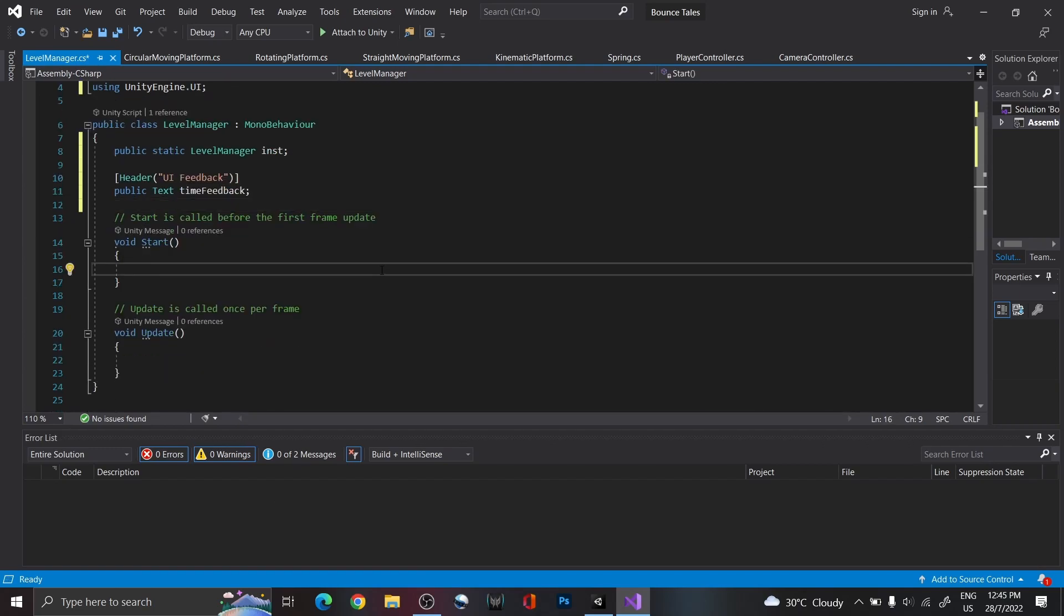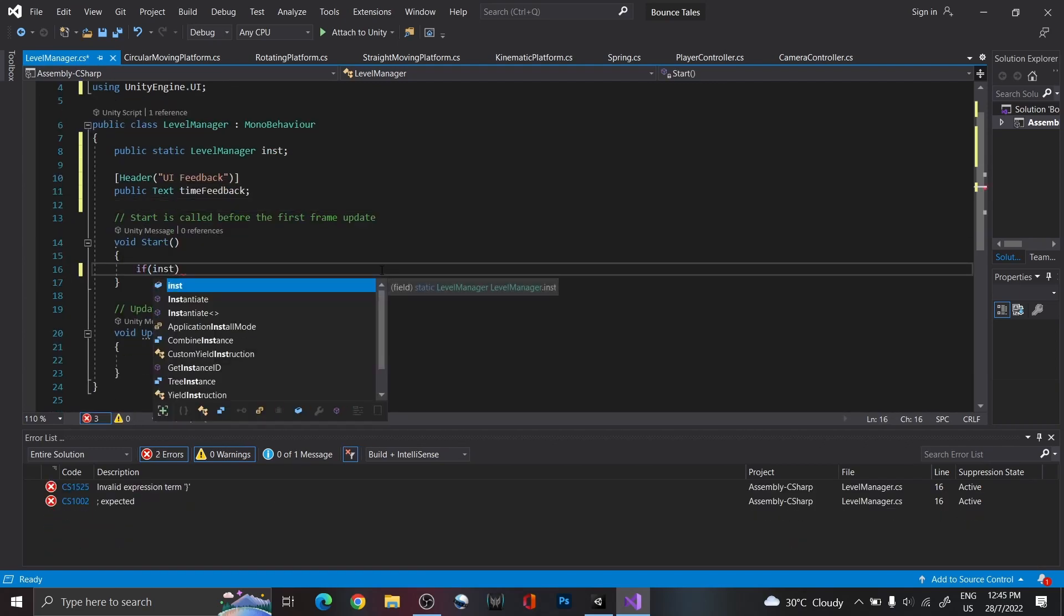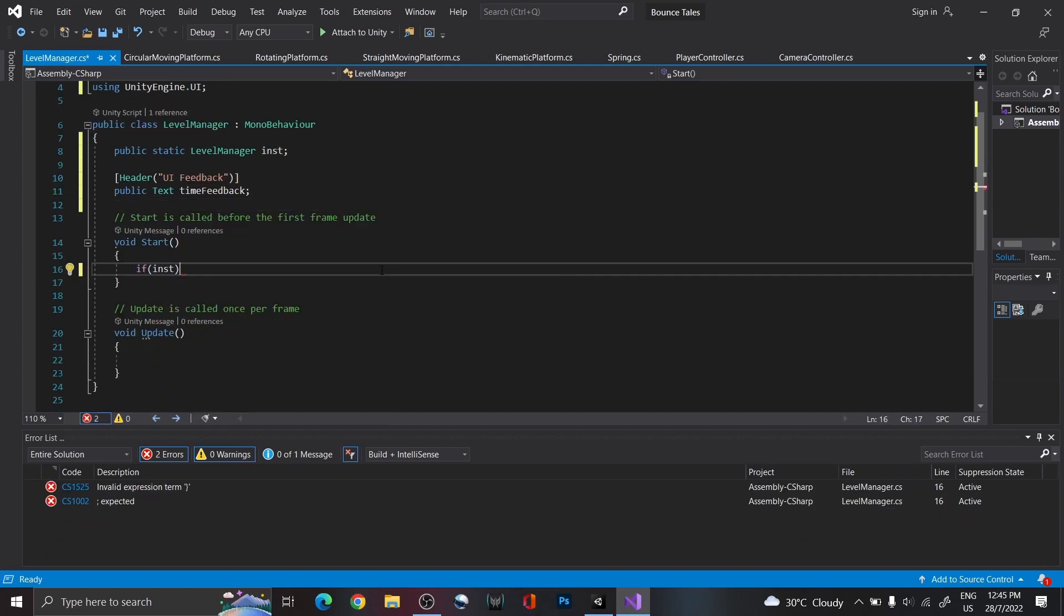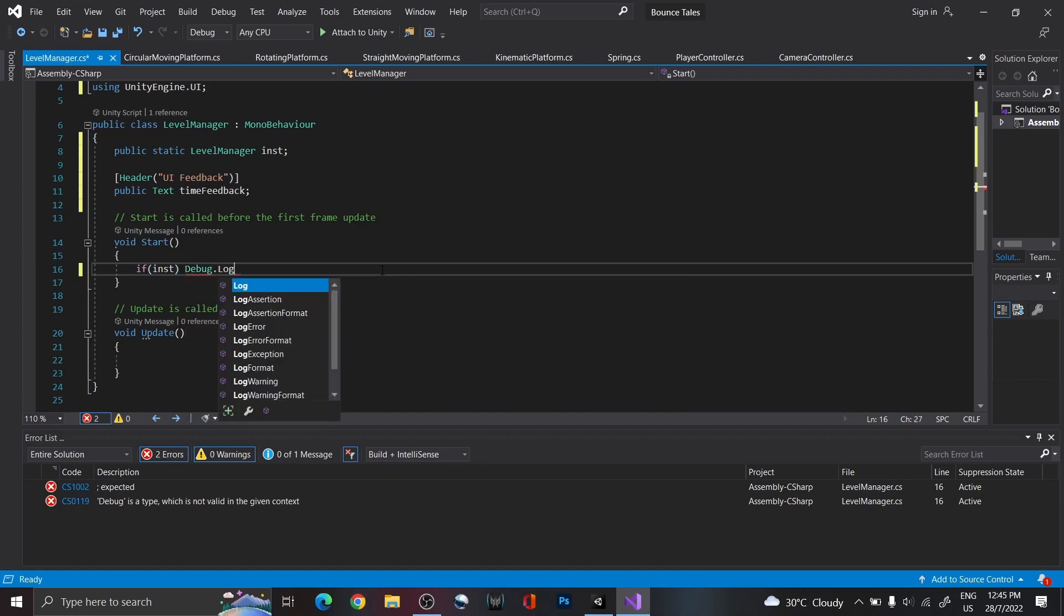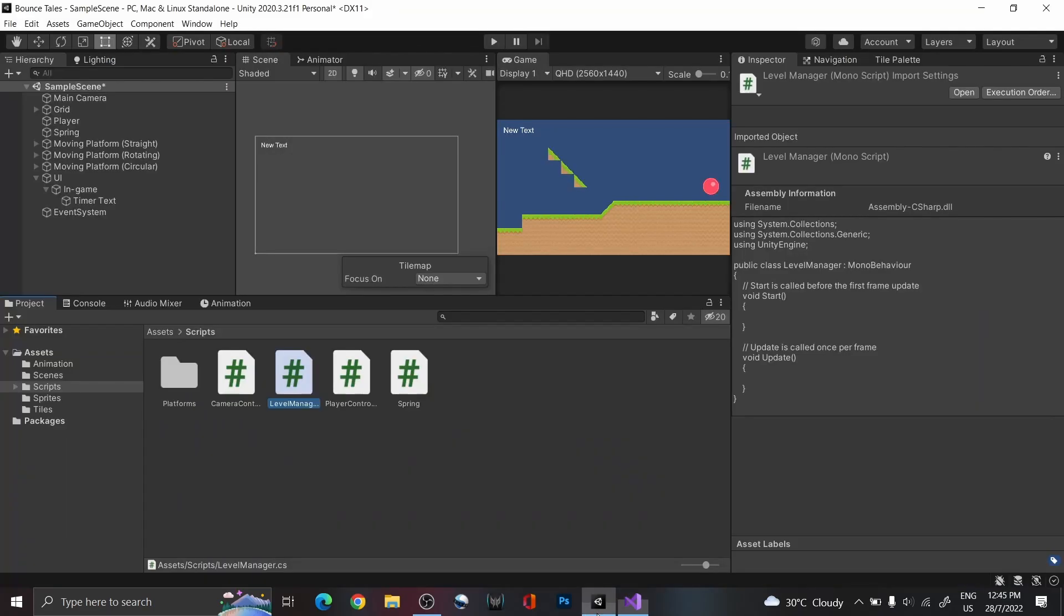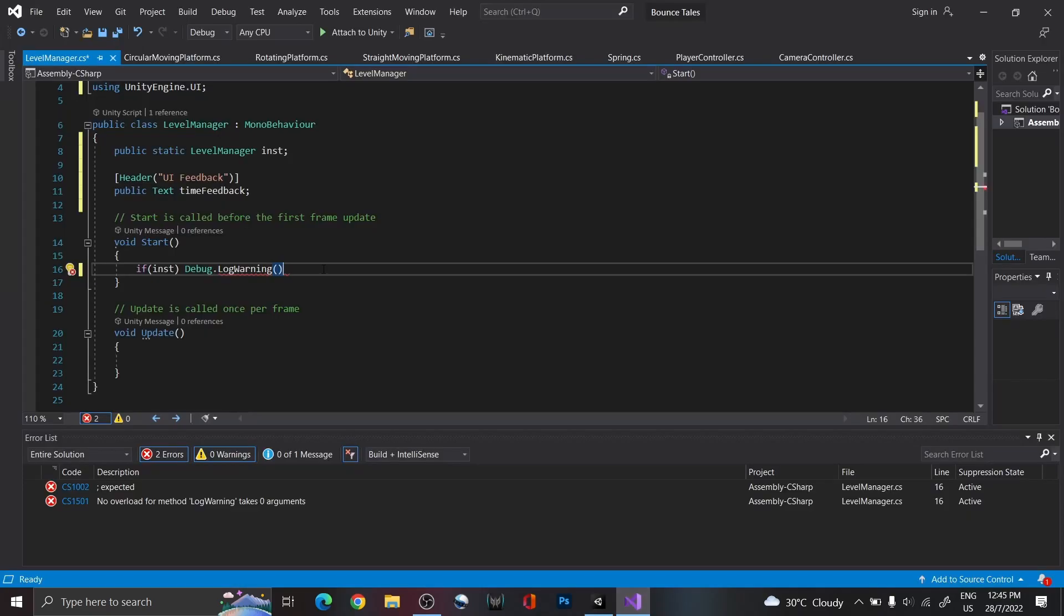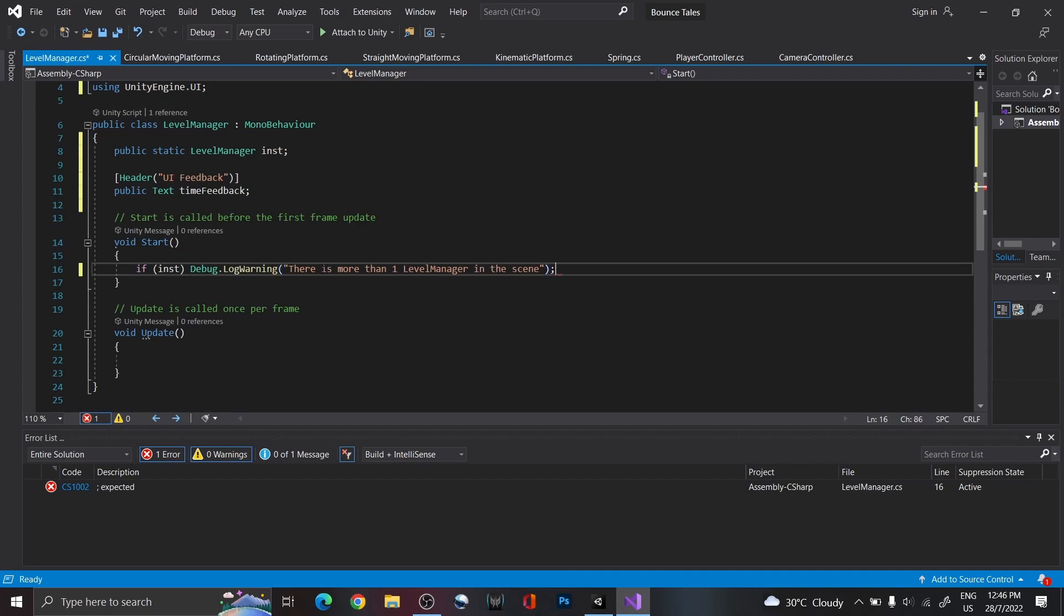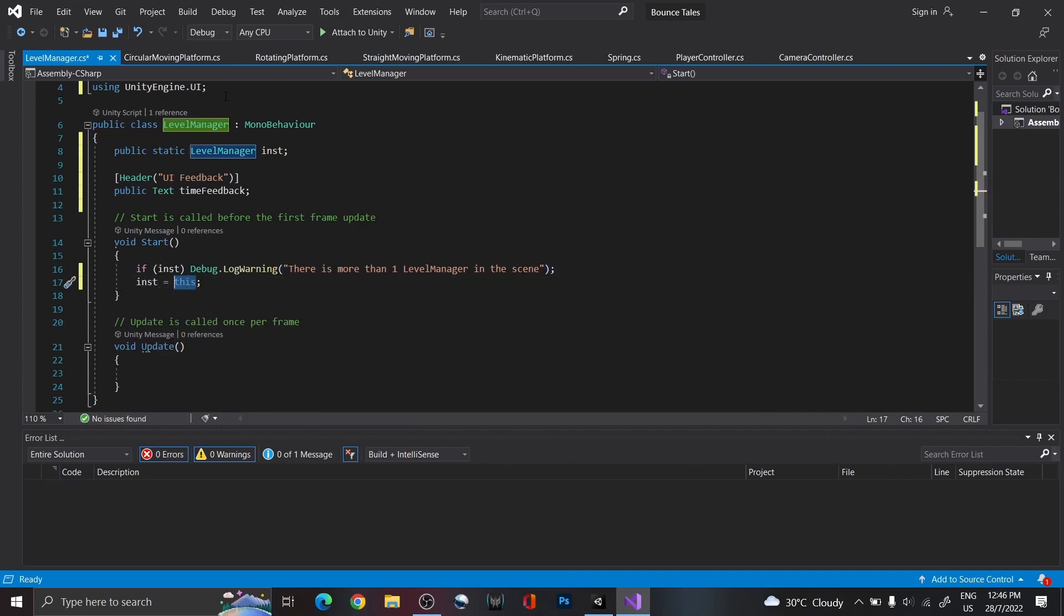However, to prevent any errors from happening due to this, set up a warning that will run if there are more than one Level Manager on the scene. You'll know it's a warning when it appears in yellow with this symbol on the console. Remember to also assign the instance in start, with this referring to the script itself.